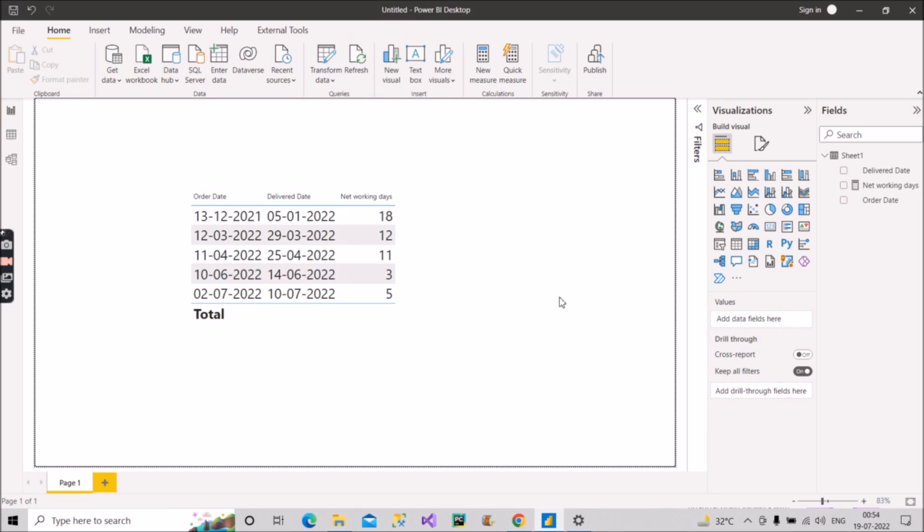So in this way you have to answer this question. You can make use of this NETWORKDAYS latest function, and this function is available in the latest update. So you have to update your Power BI desktop to see this function. So this is what I wanted to share with you today. I hope you are clear with the explanation, and if you like it, please share it with your colleagues and friends whoever are in need of this. Stay tuned for the upcoming videos. Thank you.